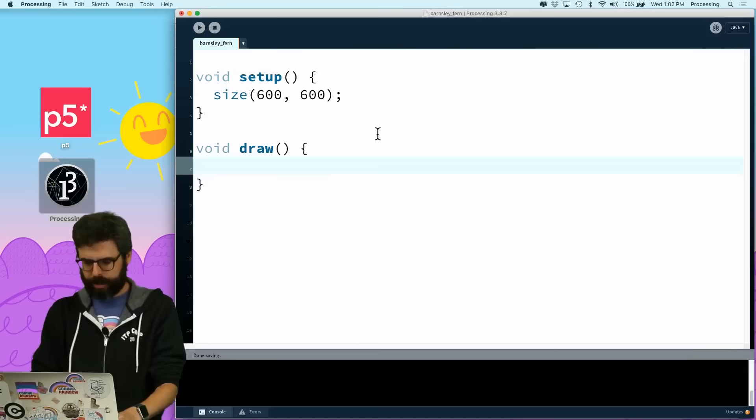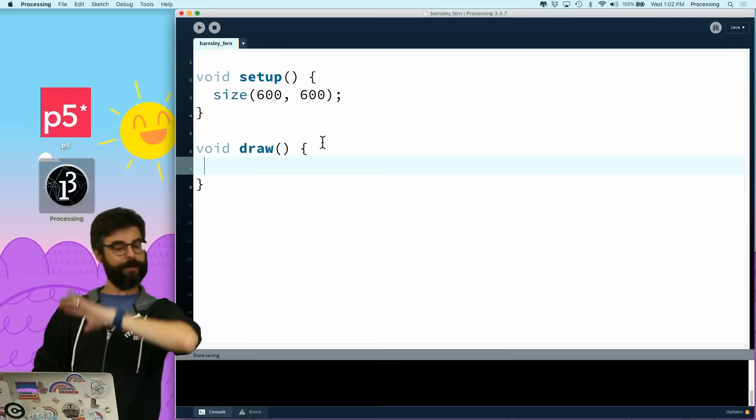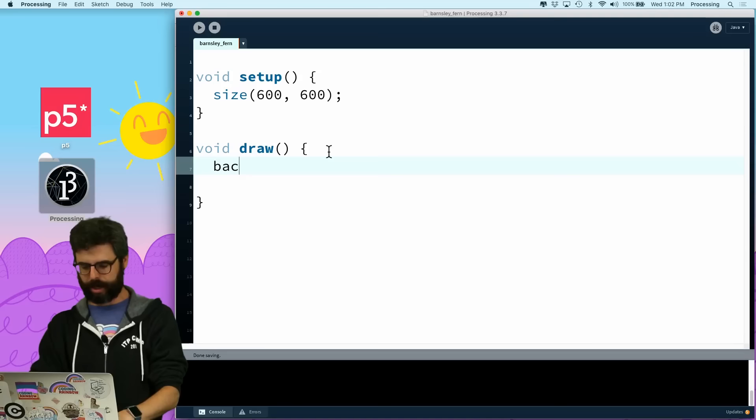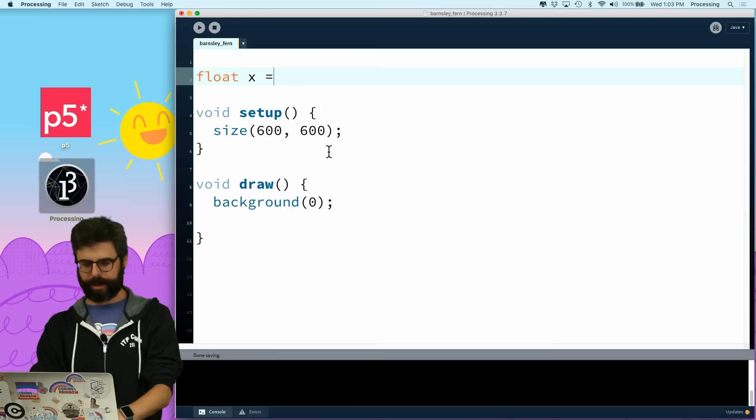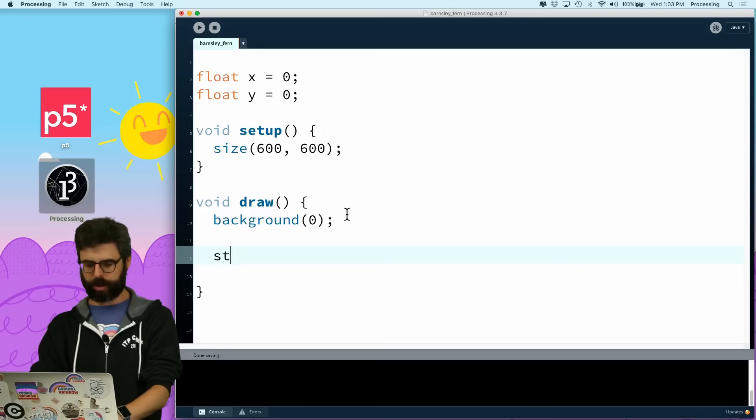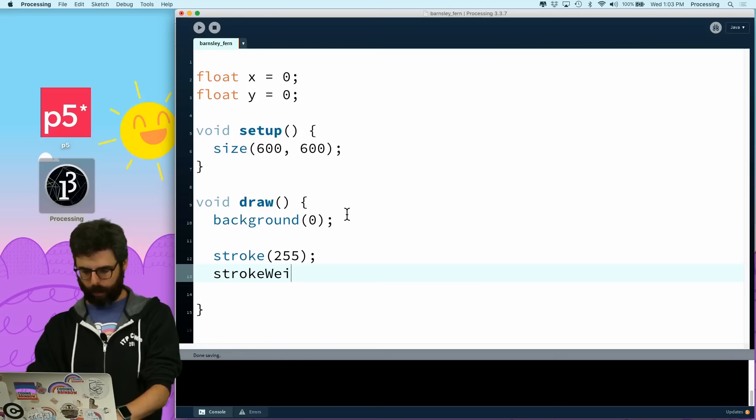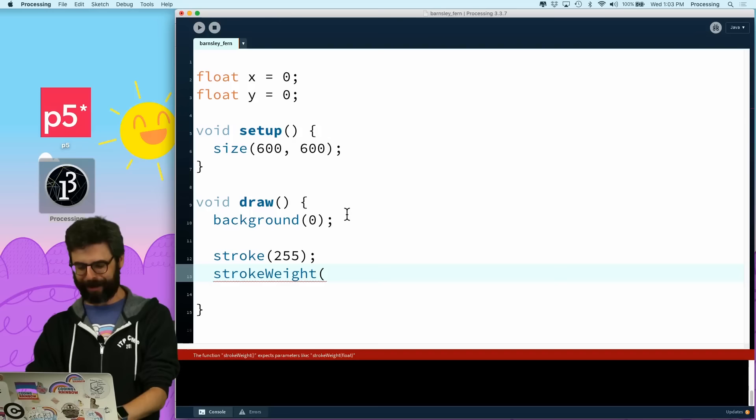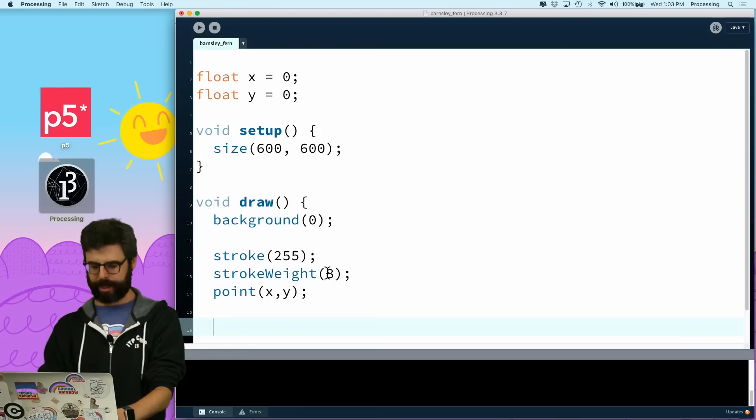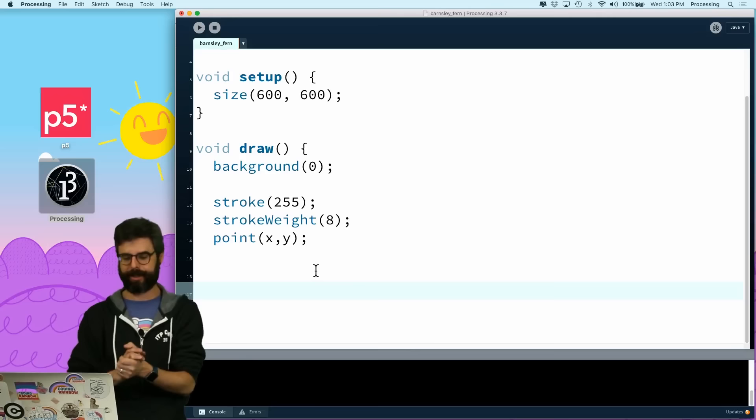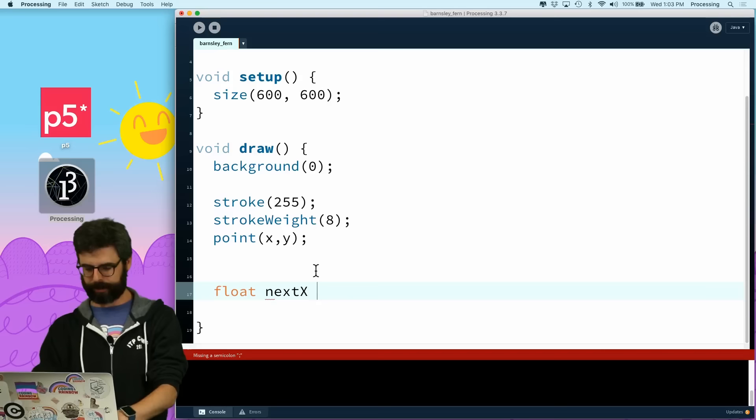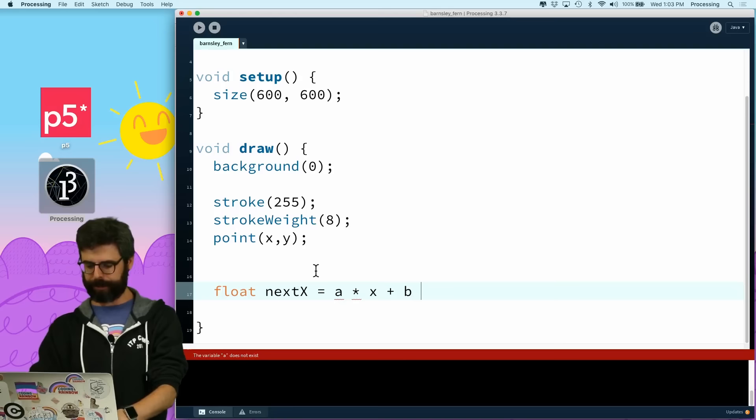Let's start writing some code. I have a processing sketch, a Java-based programming environment with a nice API for drawing stuff. I'm going to say background equals zero. I'm going to have an x and a y, set those to be zero to start. I'm going to say stroke 255, stroke weight 8, and then draw a point at x comma y.